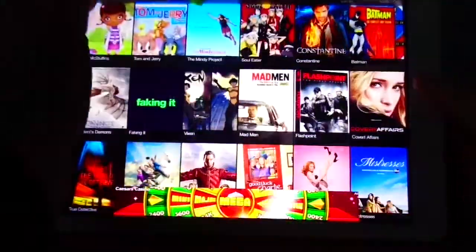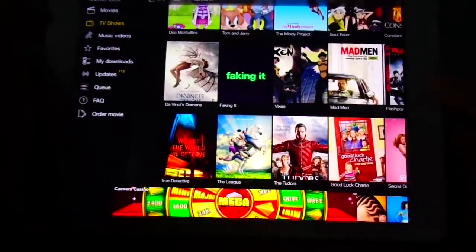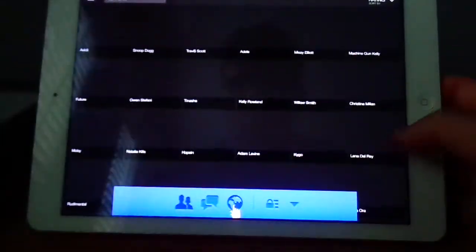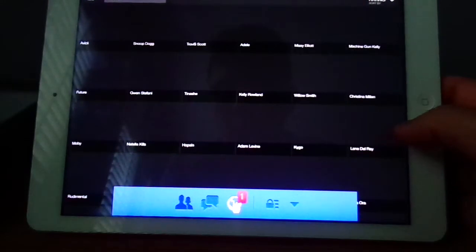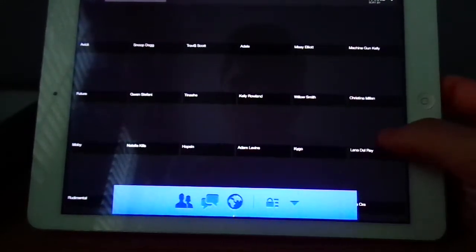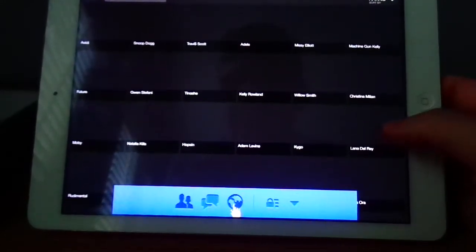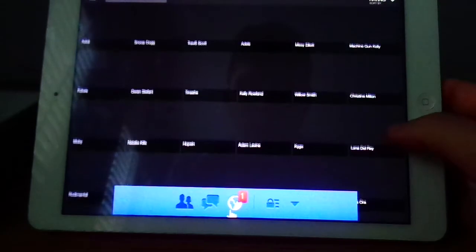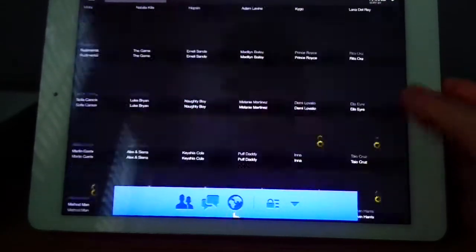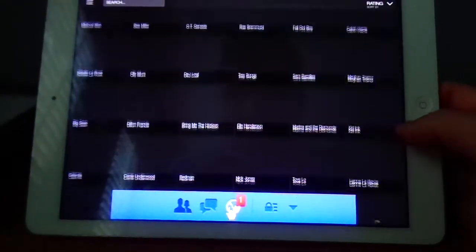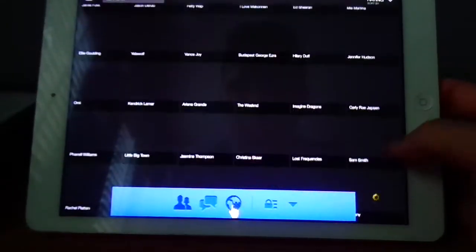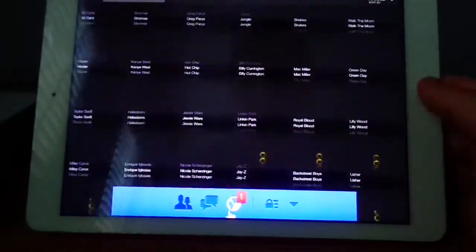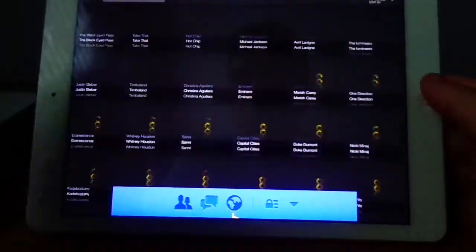You also have music videos. So you got Vevo, Snoop Dogg, Adele, Hopsin, a whole bunch of them on here. So you just scroll through all these and see if you want to watch music videos from them.